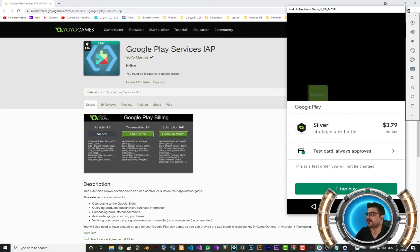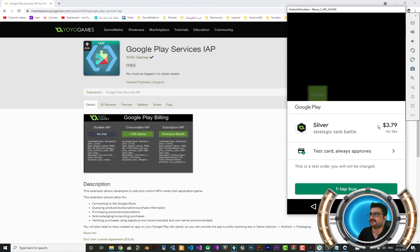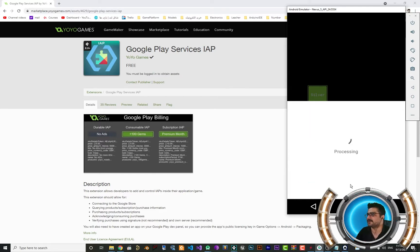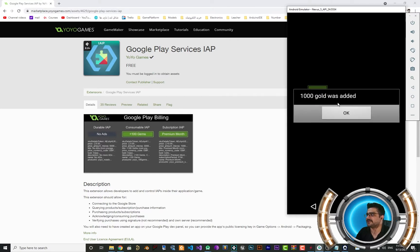We will create an app with a button — when they click the button they can buy a product. You can see it shows the name, the price, and the currency. You can show it wherever you want, and when you click it the gold that they're buying will be added to their account.